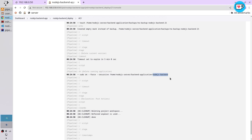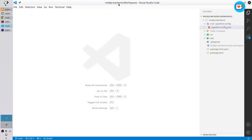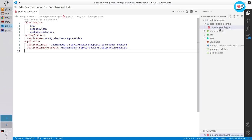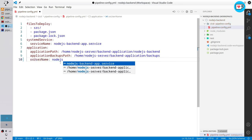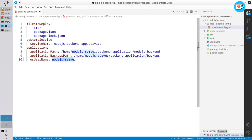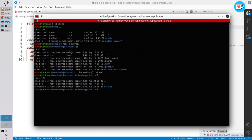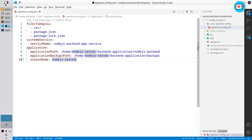I want to specify the Node.js server user in the pipeline configuration. Open the repository — it is Node.js backend. Find the folder CI/CD pipeline config and the file pipeline-config.yaml. In the application section, create a new variable: os_username. It will be node.js-server. Also create a new variable for the group name: os_group_name.